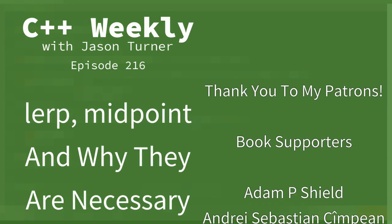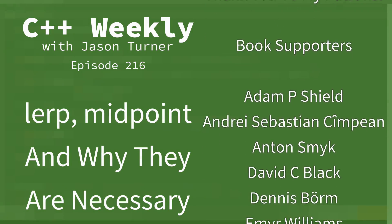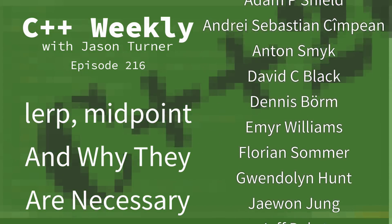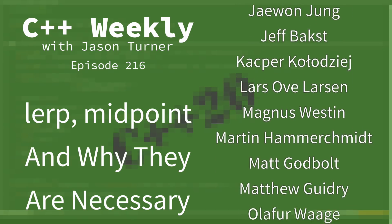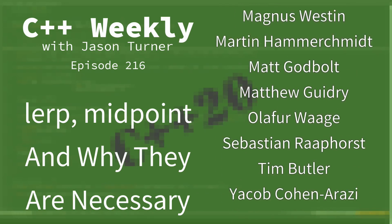Hello, and welcome to C++ Weekly. I'm your host, Jason Turner, available for code reviews, contracting, and on-site training.